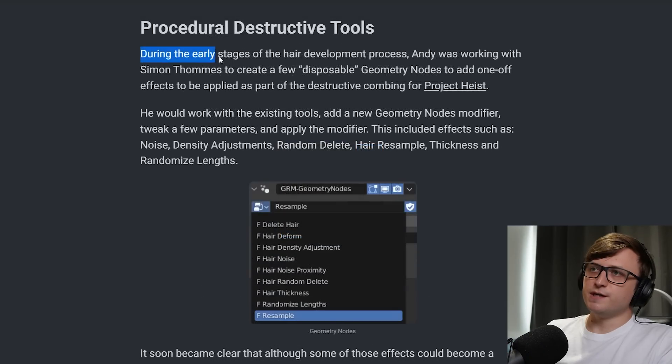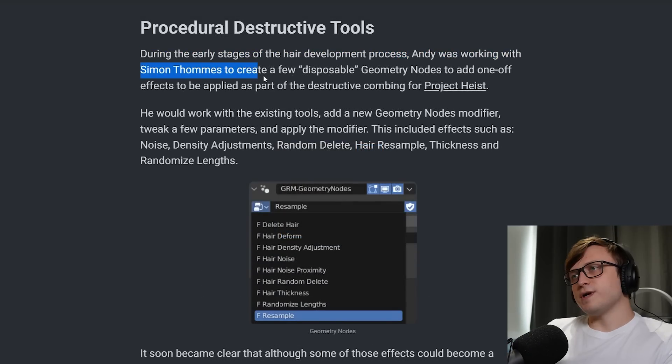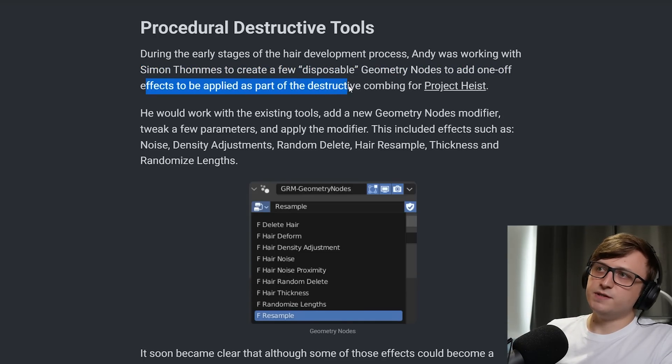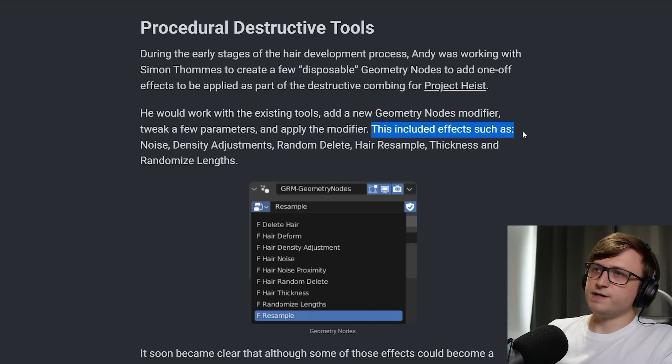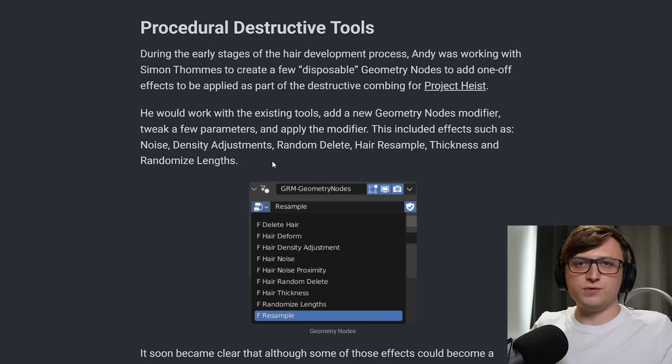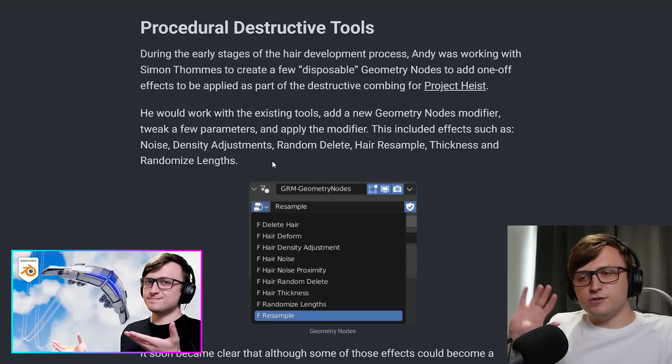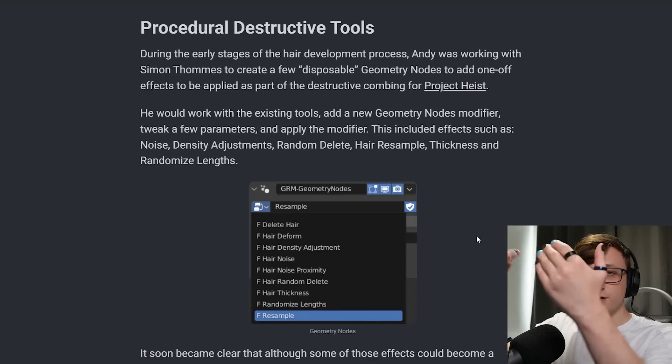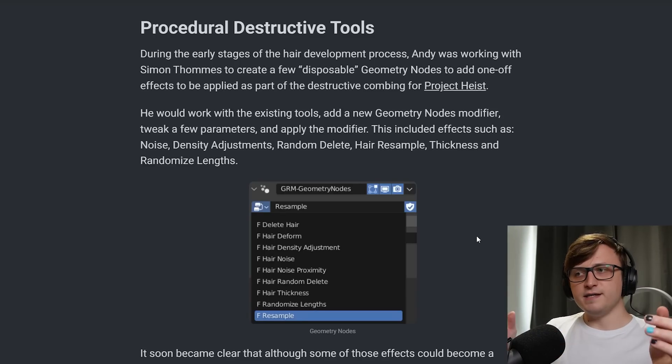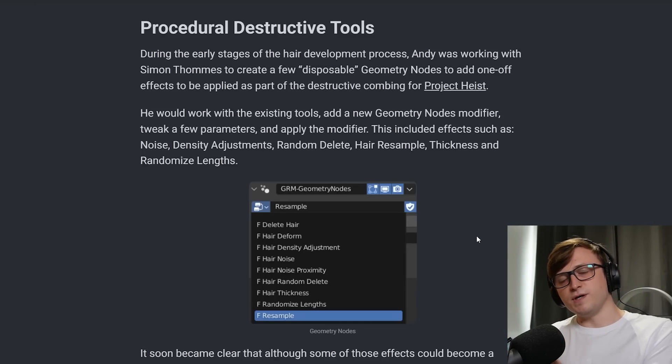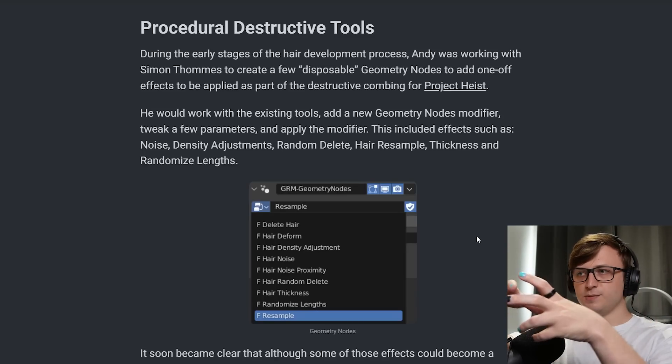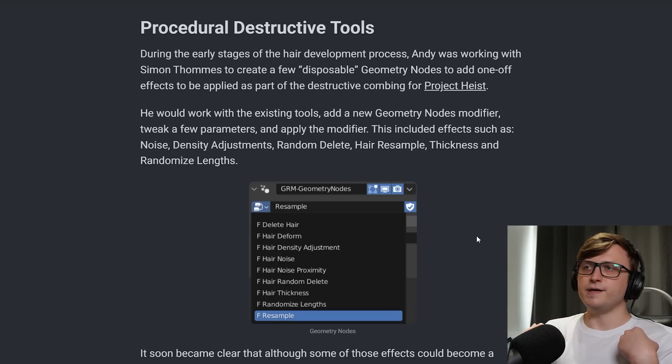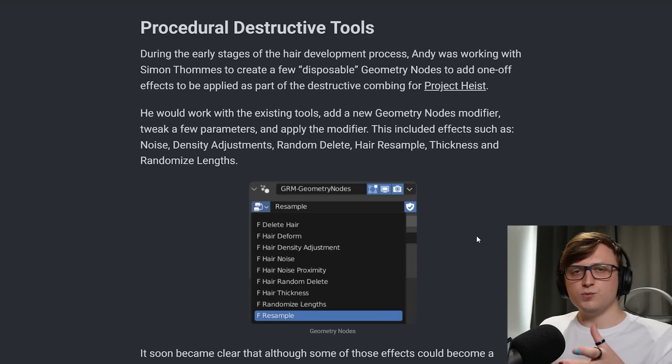So procedural destructive tools. During the early stages of the hair development process, Andy was working with Simon Thomas to create a few disposable Geometry Nodes to add one-off effects to be applied as part of the destructive combing for Project Heist. He would work with the existing tools, add a new Geometry Nodes modifier, tweak a few parameters and apply the modifier. This included effects such as noise, density adjustments, random delete, hairy sample thickness and randomized lengths. So I think this is really interesting, because when I've been doing my generative modeling experiments with like the Biogen add-on in Generator's Lab, one thing I noticed myself start doing was starting to develop modular nodes in the way that in a modifier stack where I was generating an effect, I could have pre-made node trees, which I would apply at any point in the stack, and that I could easily just like drag in and reuse for different effects.